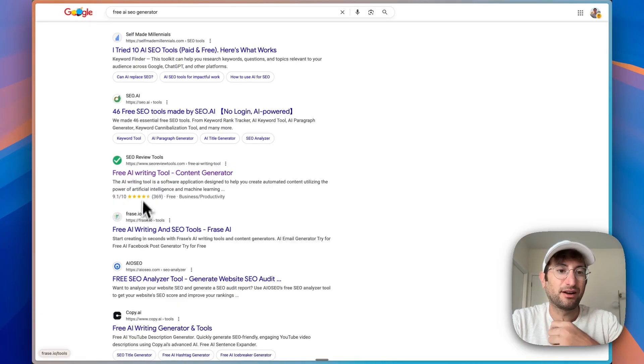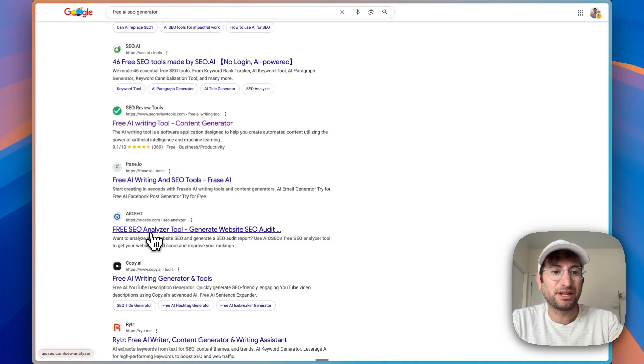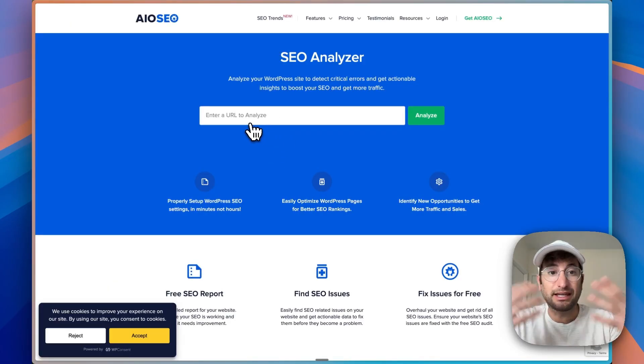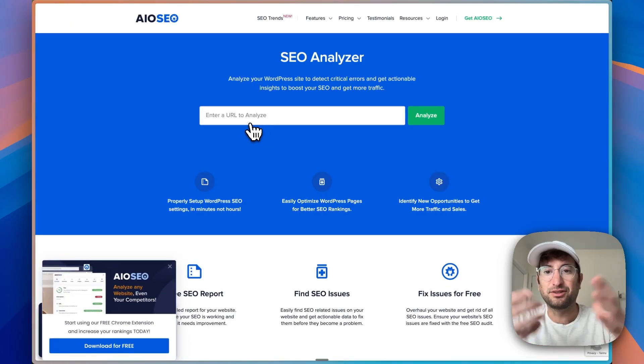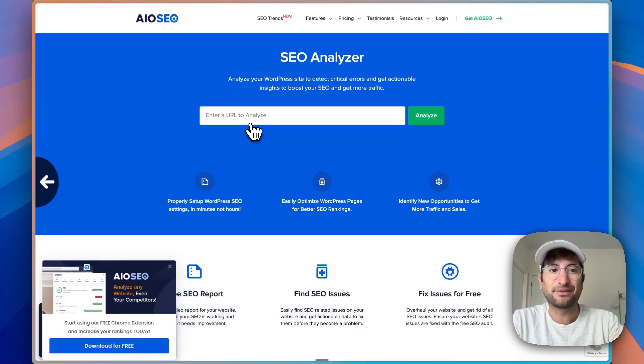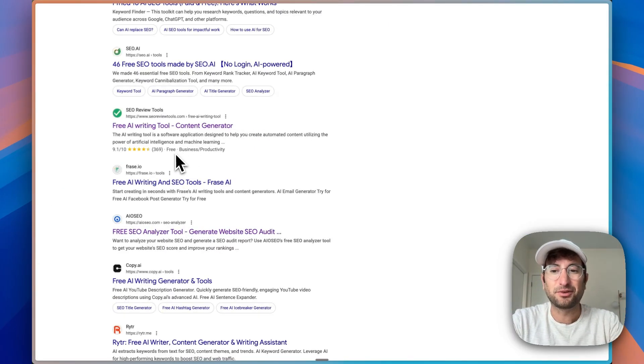So if I click on, for example, AISEO.com free SEO analyzer tool, this is a free tool that I can enter a URL and get a result in exchange for my email most likely. And that's how all of these tools tend to work.